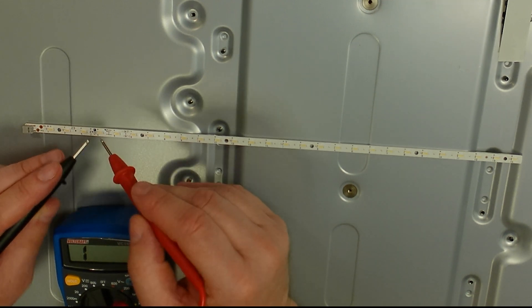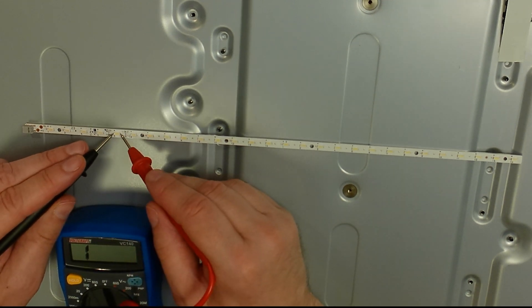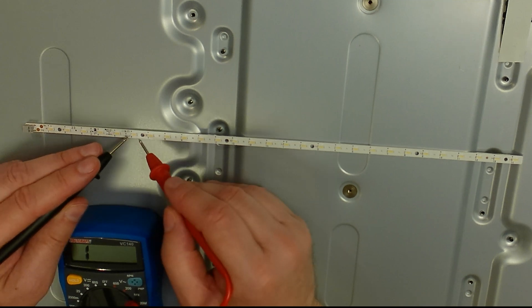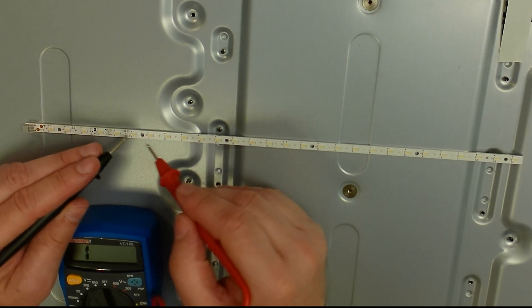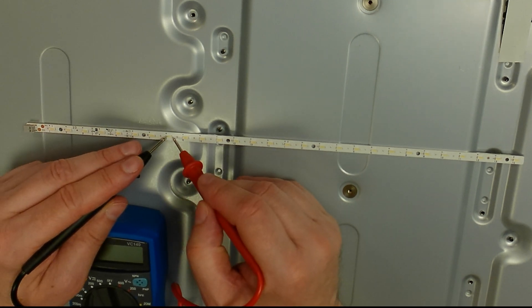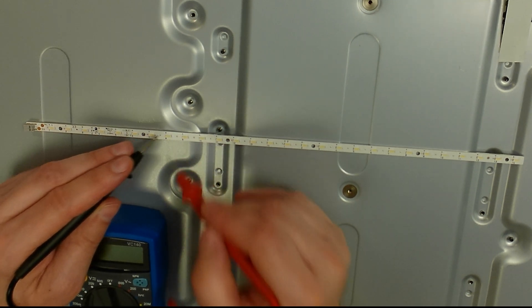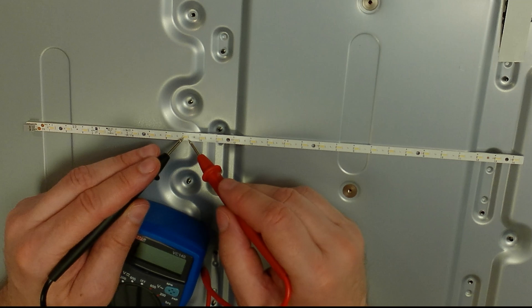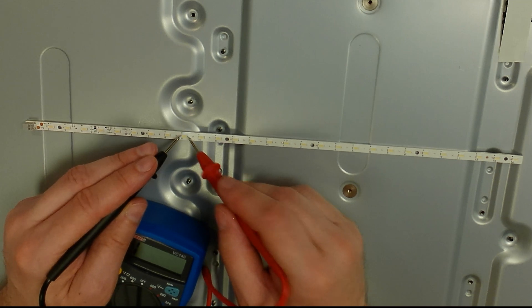All of the LEDs light up fine on a malfunctioning strip, but that may be because of the voltage. Maybe if the screen is not on full brightness, we get different results.